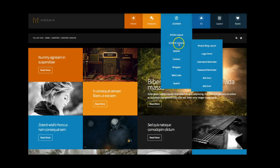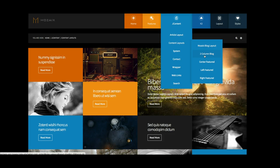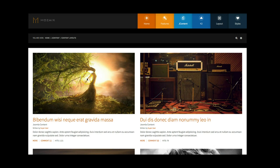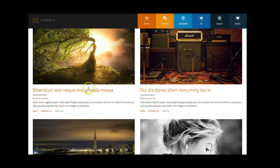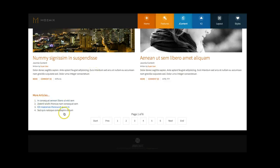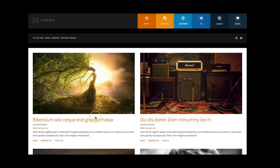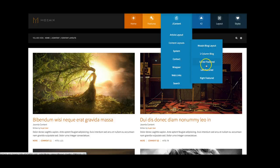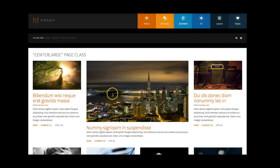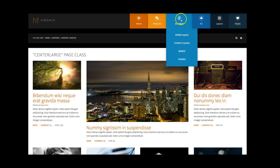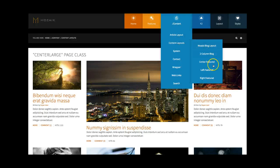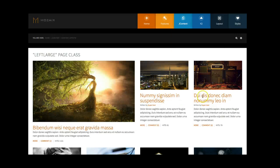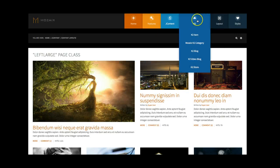So then we're going to go here and select the two column blog. You can select two column blog or single column blog, but this is showing you here an example of the two column. So as you see, you've got your standard Joomla layout in case you don't want to use the mosaic layout. And then we've also included our custom center featured layout, which has one in the center, two on each side, the left featured, and the right featured. There's the left large.